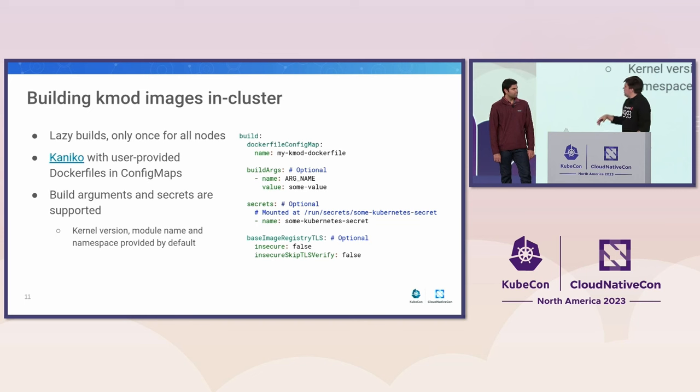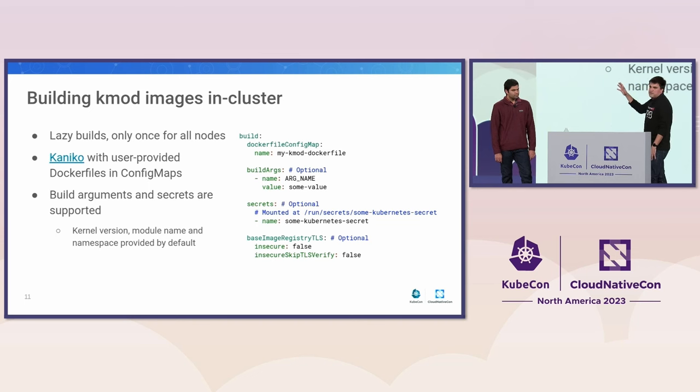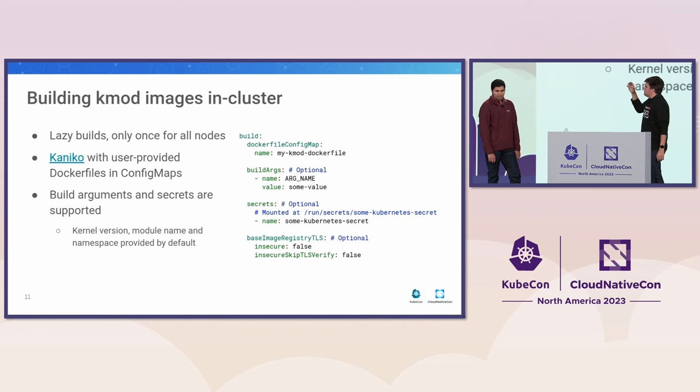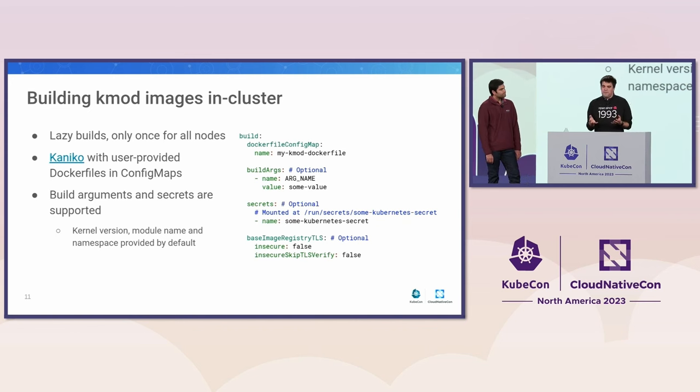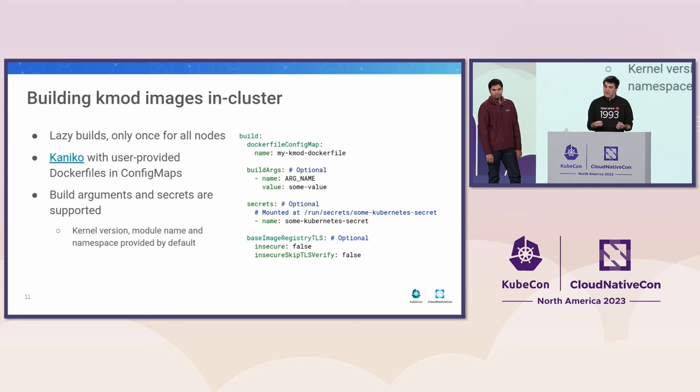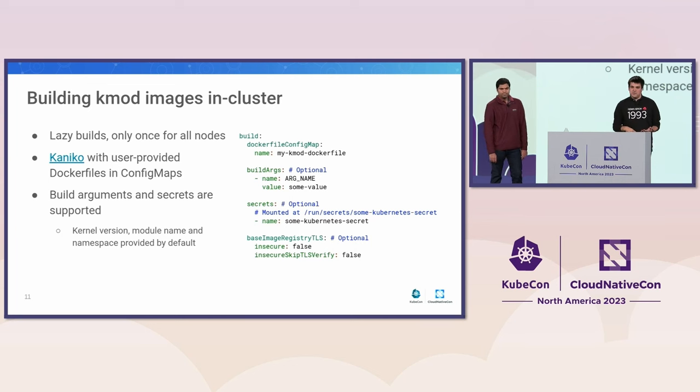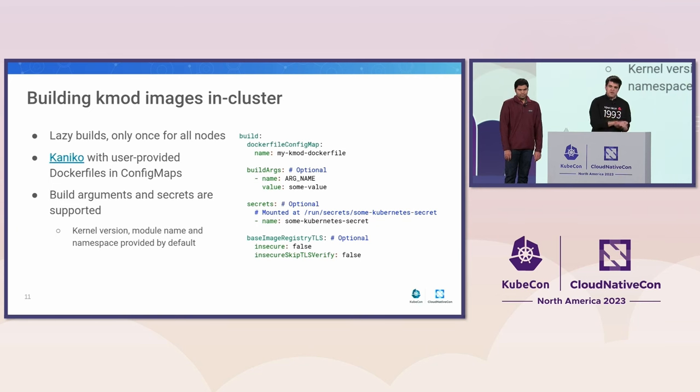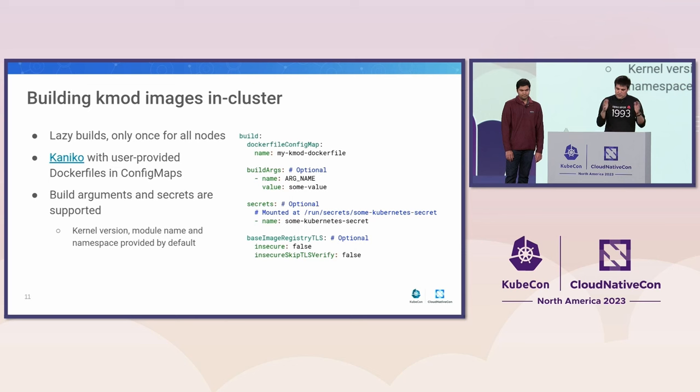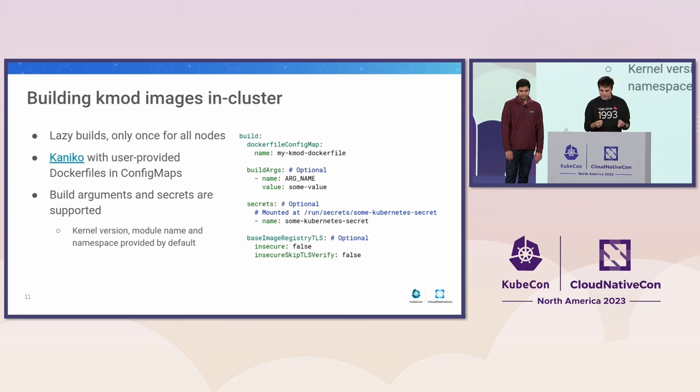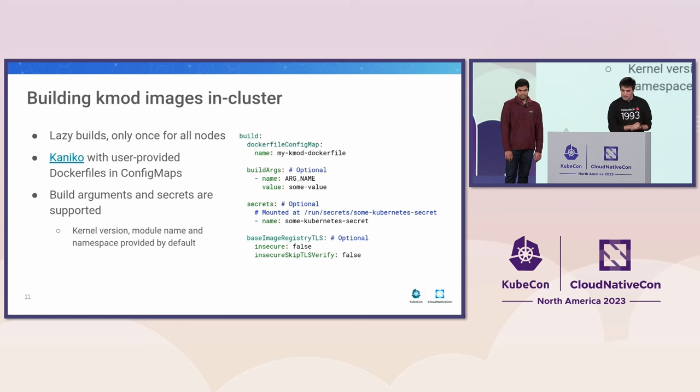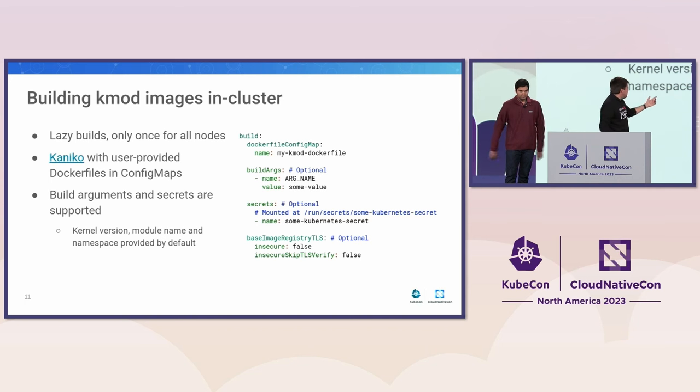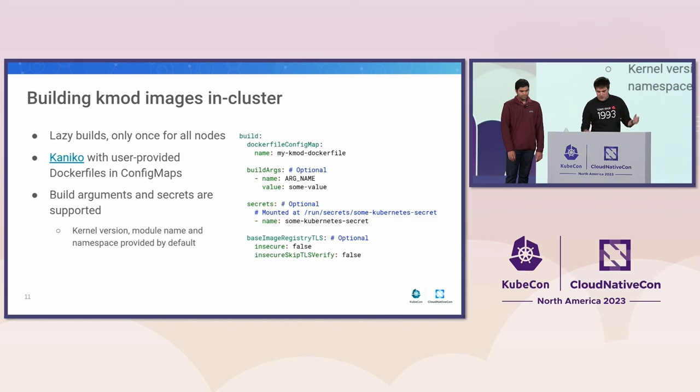I think I'll go faster on those. This is an example on how you configure the builds in your module CRD. So you would specify, you would need to provide the config map with the Docker file. And we would use that as a recipe to build your K-modes for that version. We are going to inject the kernel version so that in your Docker file, you'll be able to fetch the right headers for the right kernel version. And we will run all of that with Kaniko. So we will create a pod that runs Kaniko, and that produces your final K-mod image. We do support the build arguments. We do support secrets and a couple of registry-related settings.